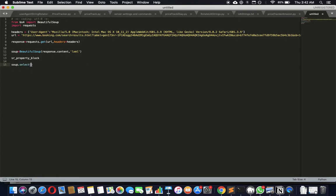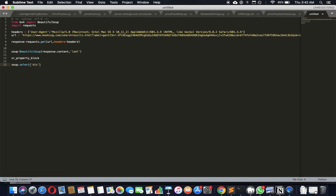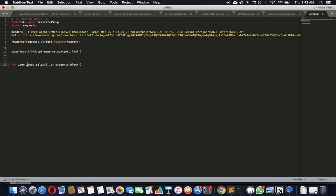We call the soup.select function, which allows us to use jQuery-style selectors — dot for class, hash for IDs. In this case we'll use the dot operator, meaning class name. So anything with the class name 'sr_property_block' we're interested in. This will always return an array because there will be multiple such blocks. Then we iterate over that array — in Python that's: for item in array — and print each item with a separator between them.